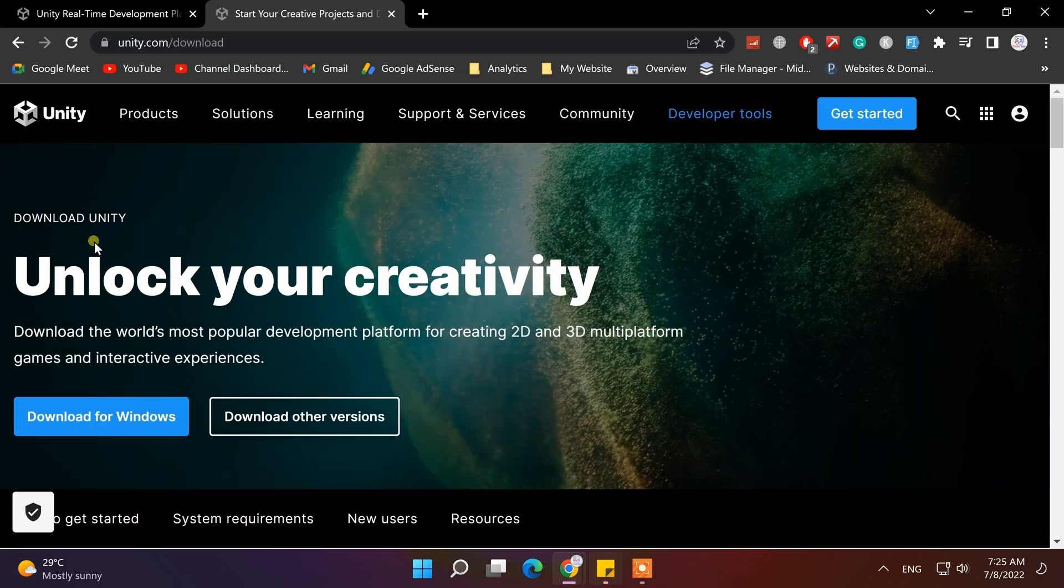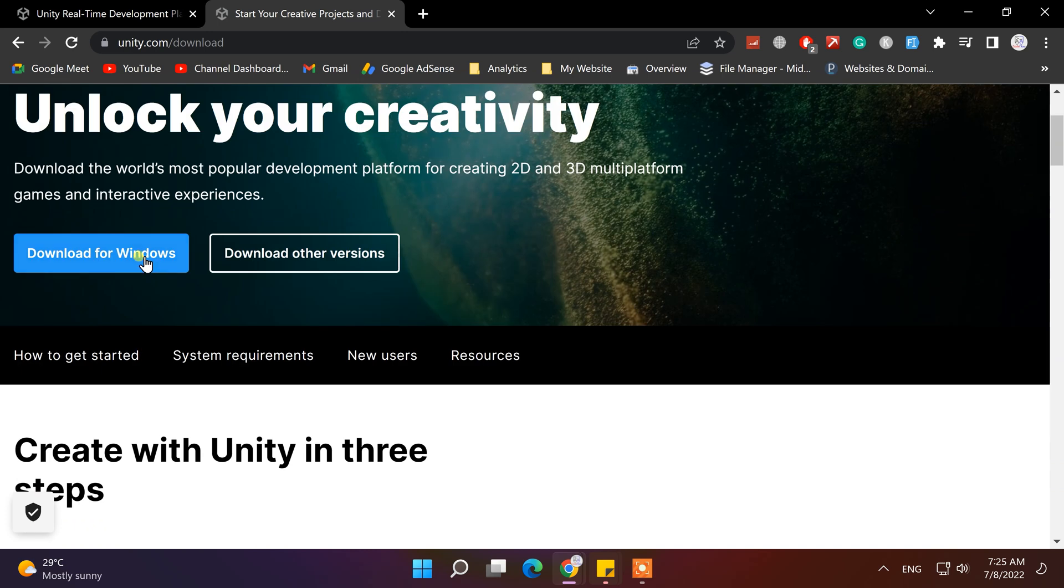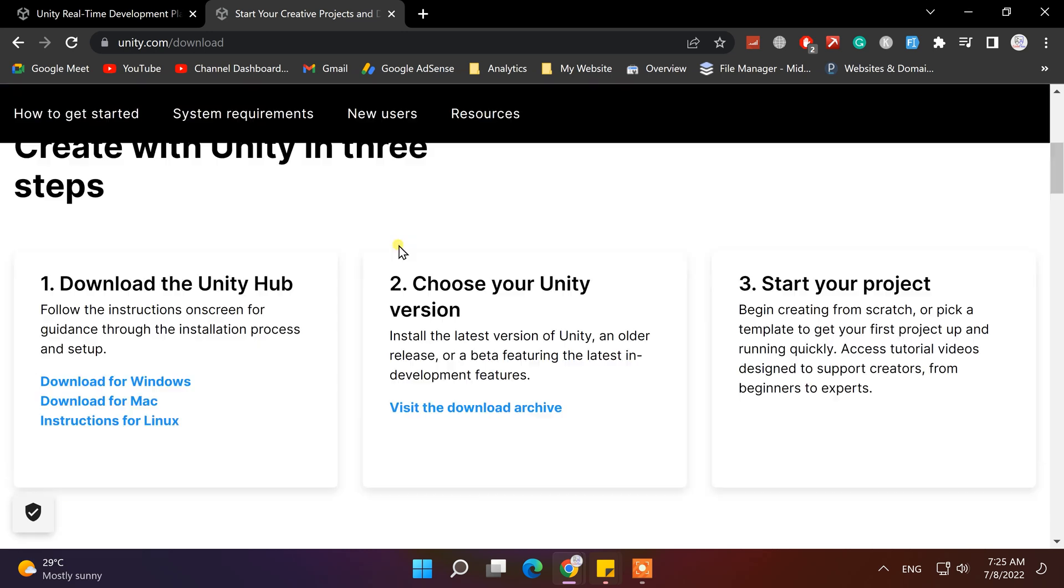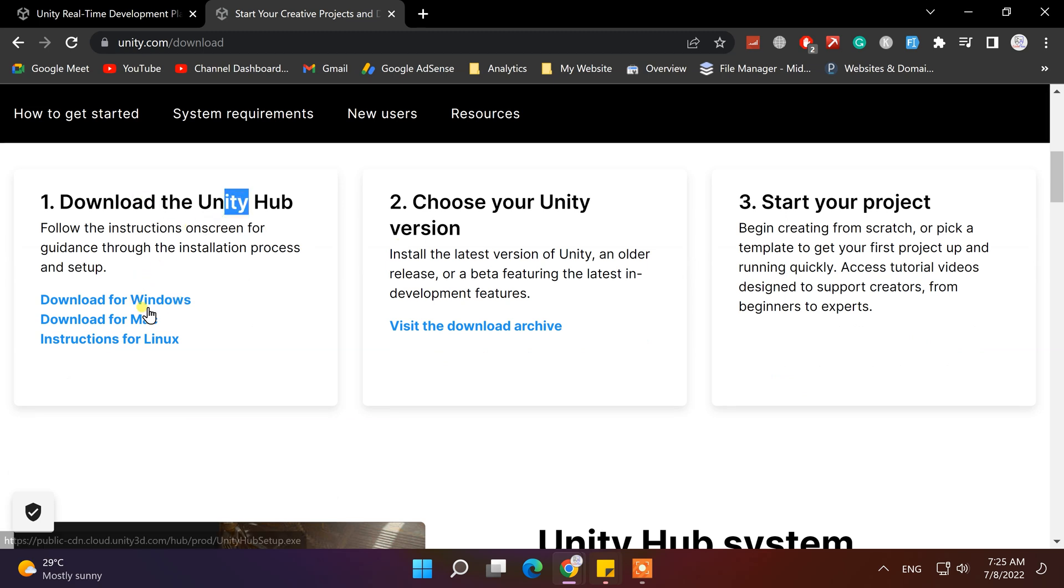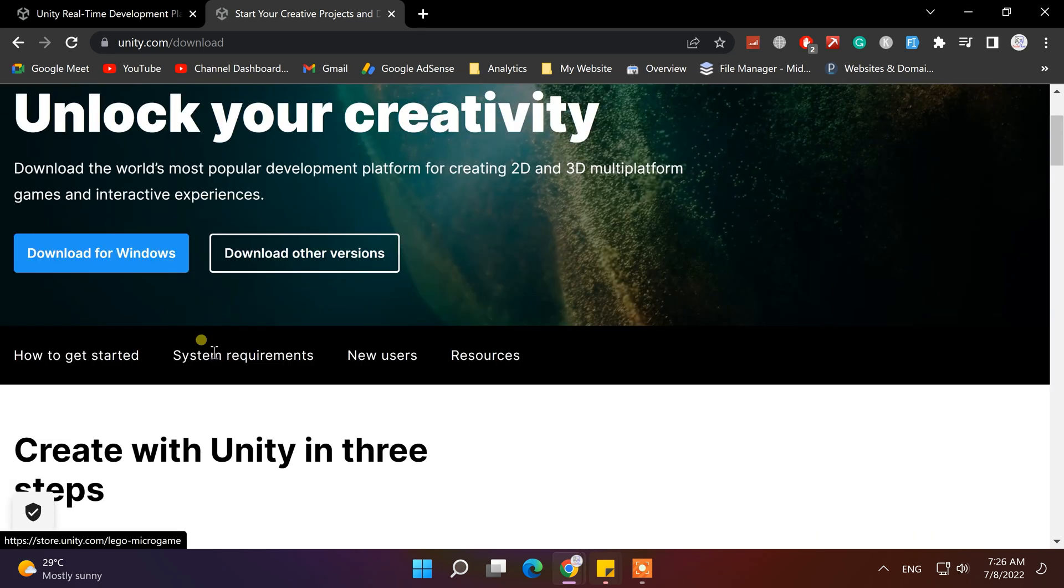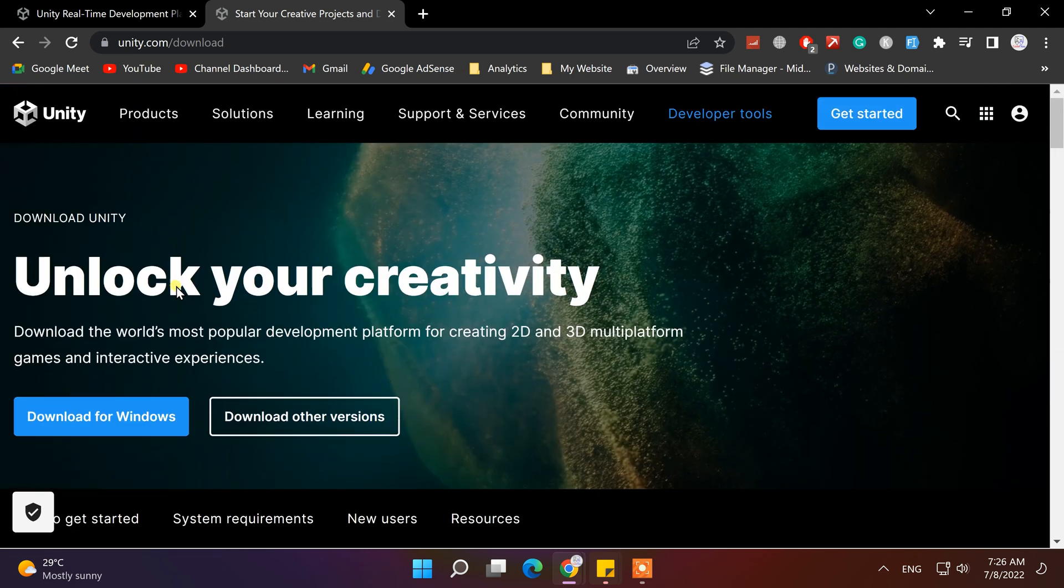Now, we will be redirected to the download page, where we can choose Unity version and our operating system. So if you are a Mac user, then you can download Unity Hub from here. But currently, I am using a Windows PC, so I will click on this download for Windows button.